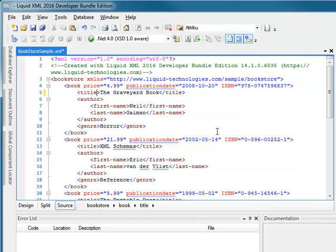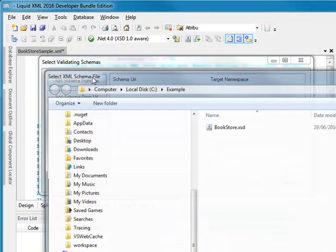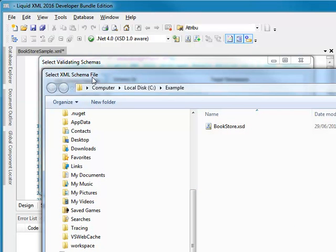The first option is to click the Attach Schema button. This opens a dialog which allows you to add a schema from file or URL. I'm going to associate my XML document with a local schema, Bookstore.xsd.